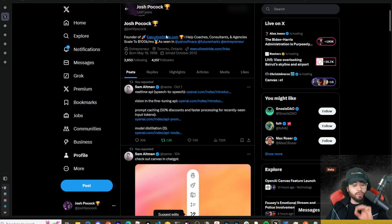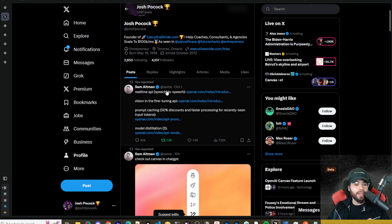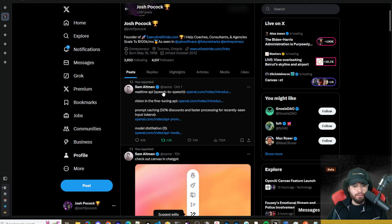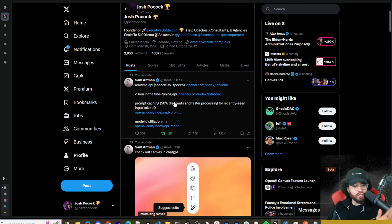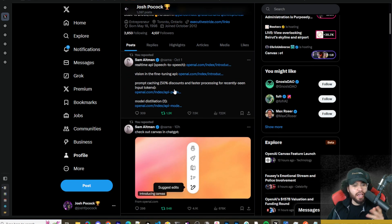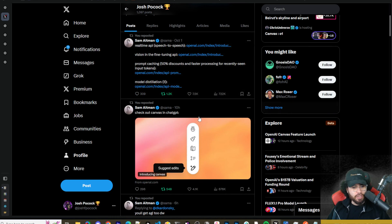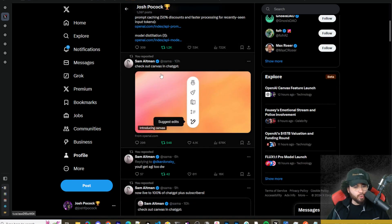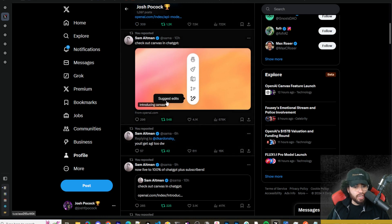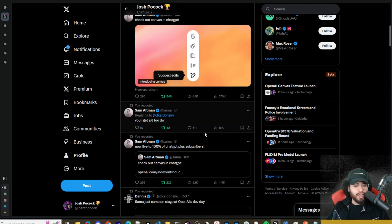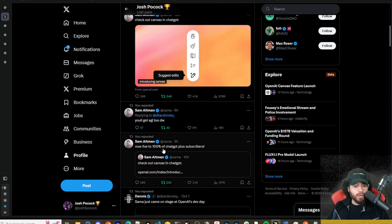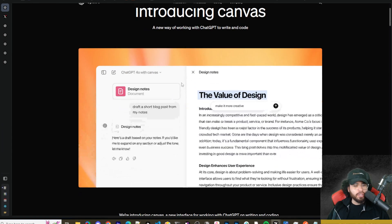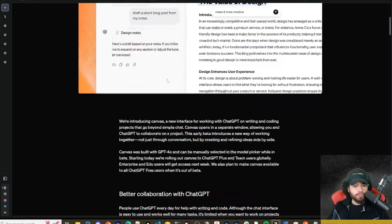All right, guys. So we're going to start off by talking about the new Canvas feature that just dropped today. Also, we will be going over the Dev Day announcements. So we have real-time API, speech-to-speech, vision in the fine-tuning API, and then prompt caching and model distillation. Now, you can see here, Sam's been tweeting out about all this. He said, check out the Canvas in ChatGPT. And then he said, you'll get AGI 2. Don't worry. And now it's live for 100% of plus users.